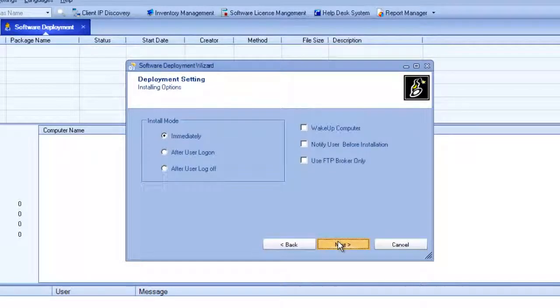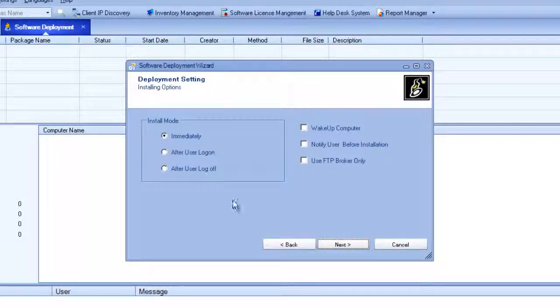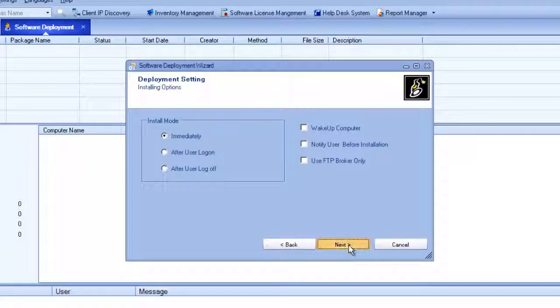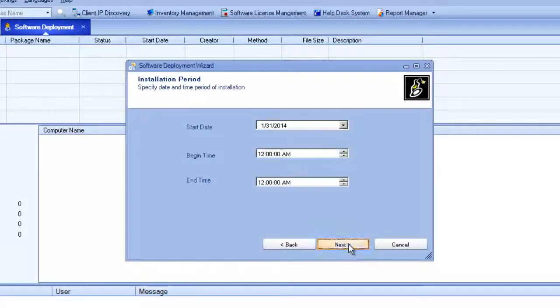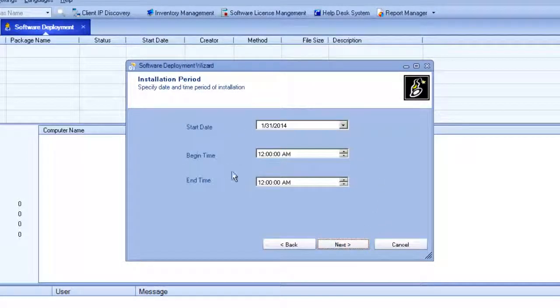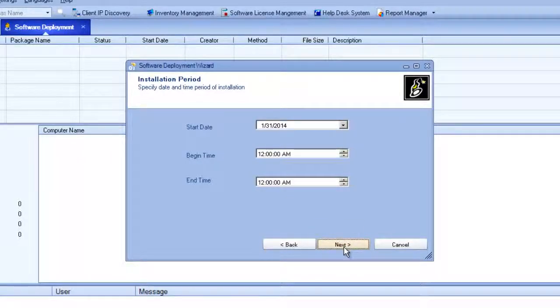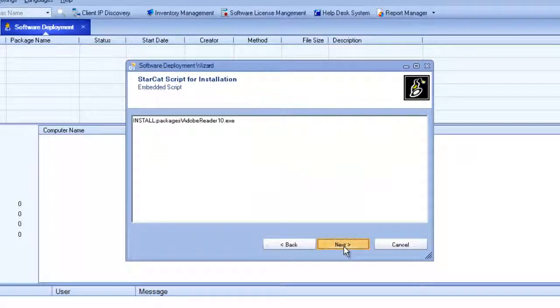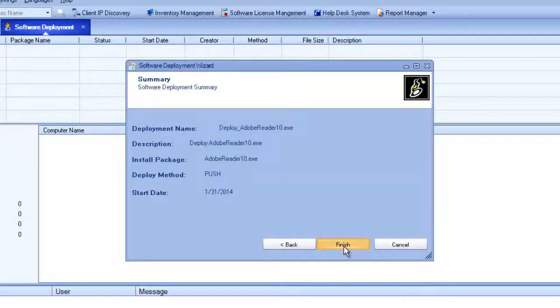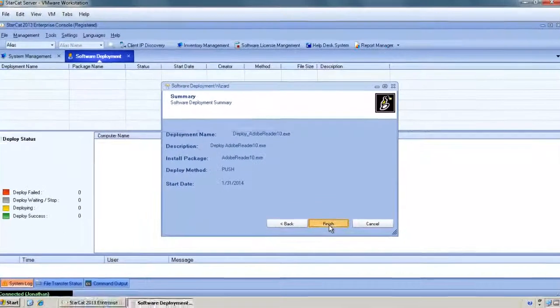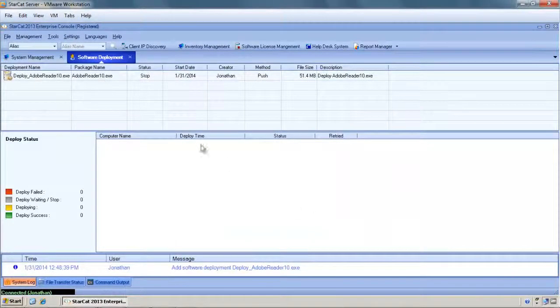We'll keep the defaults. We'll also keep the defaults and install it immediately. There's other options we could use here. And then when we want to schedule this deployment. We'll just keep today. And that's now complete and we have a software deployment.